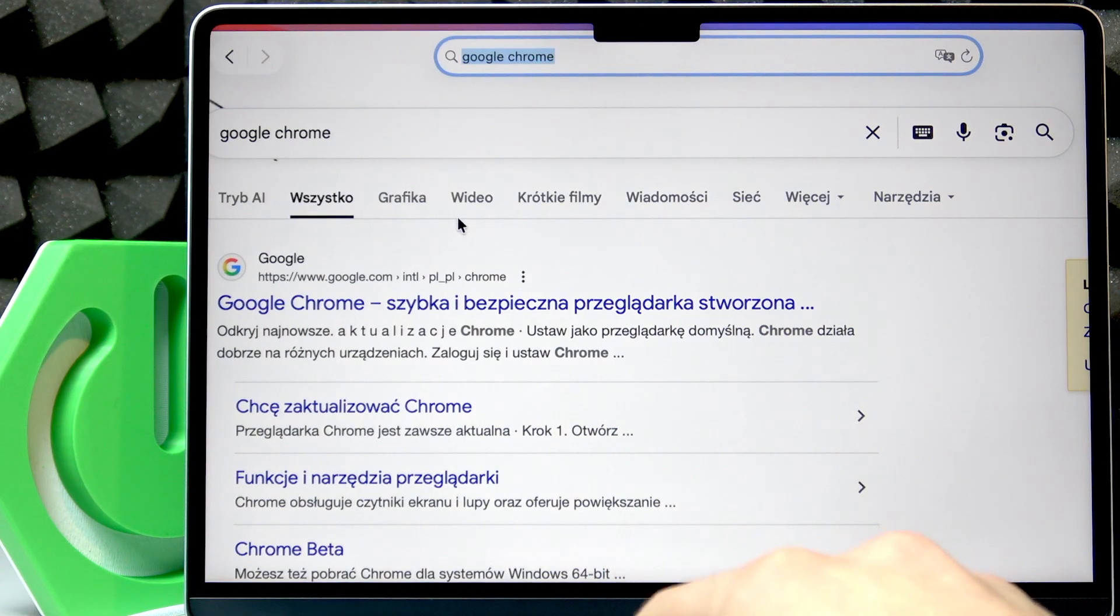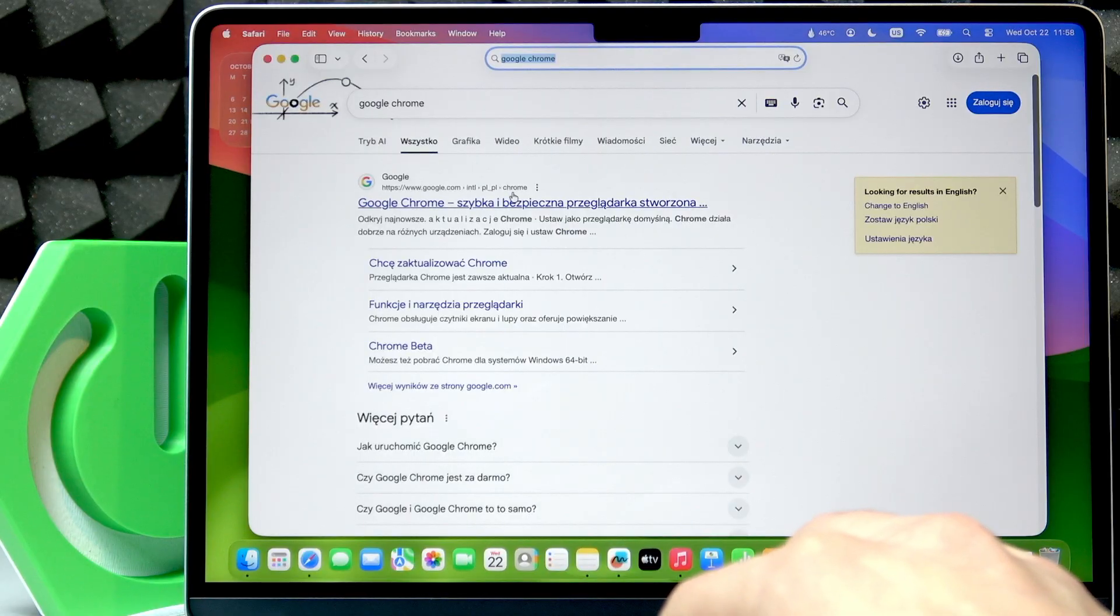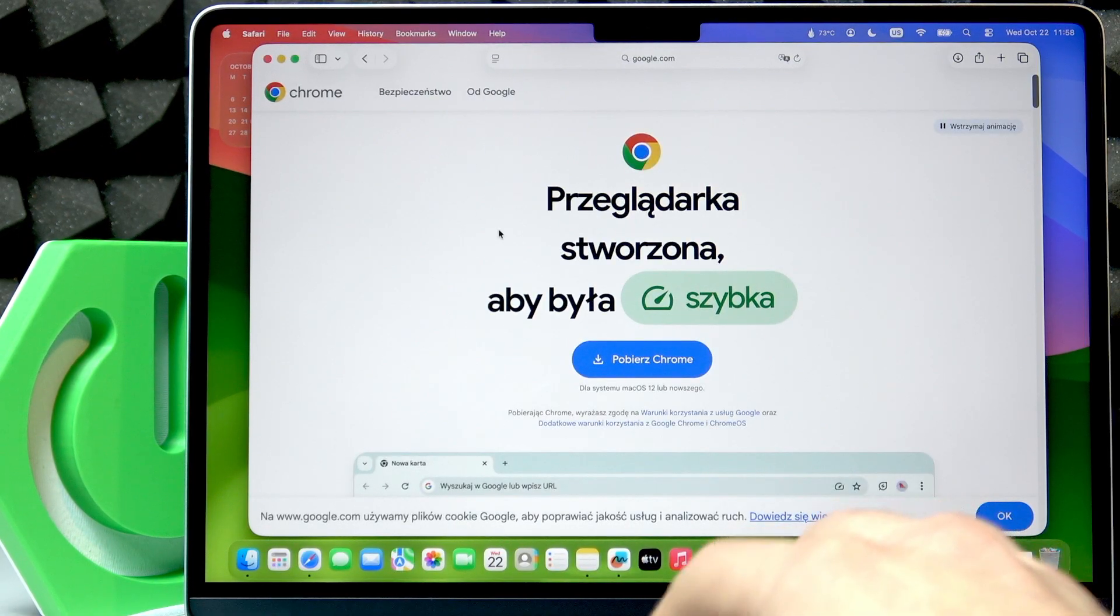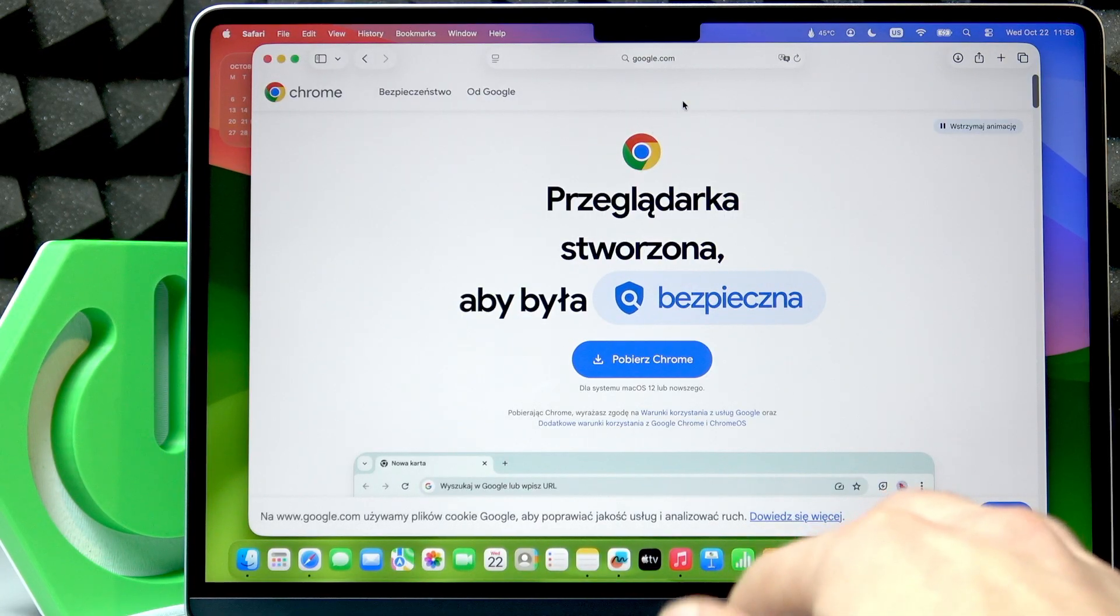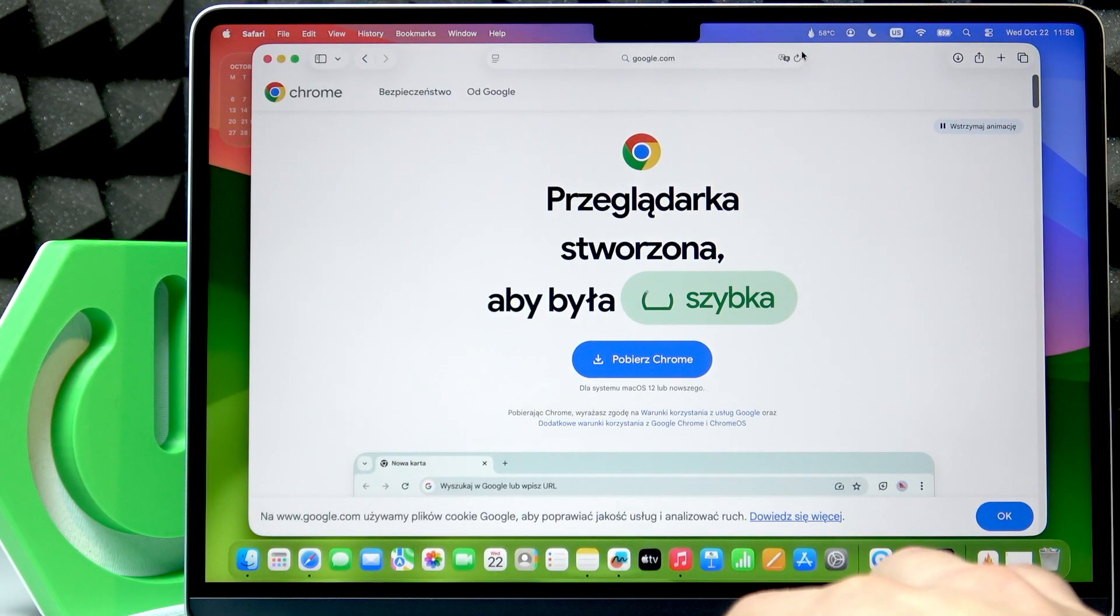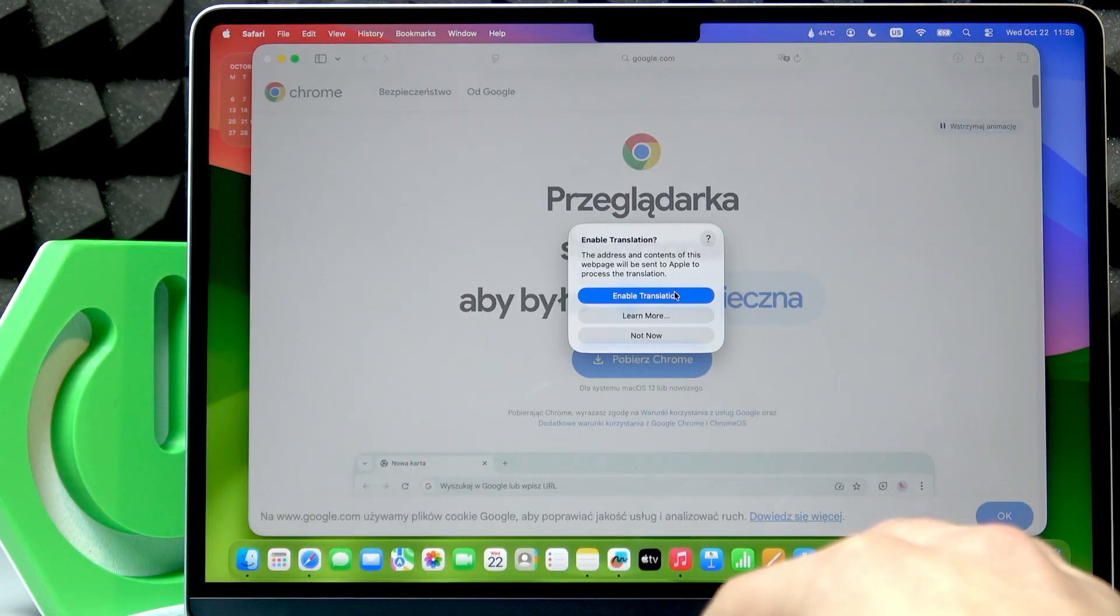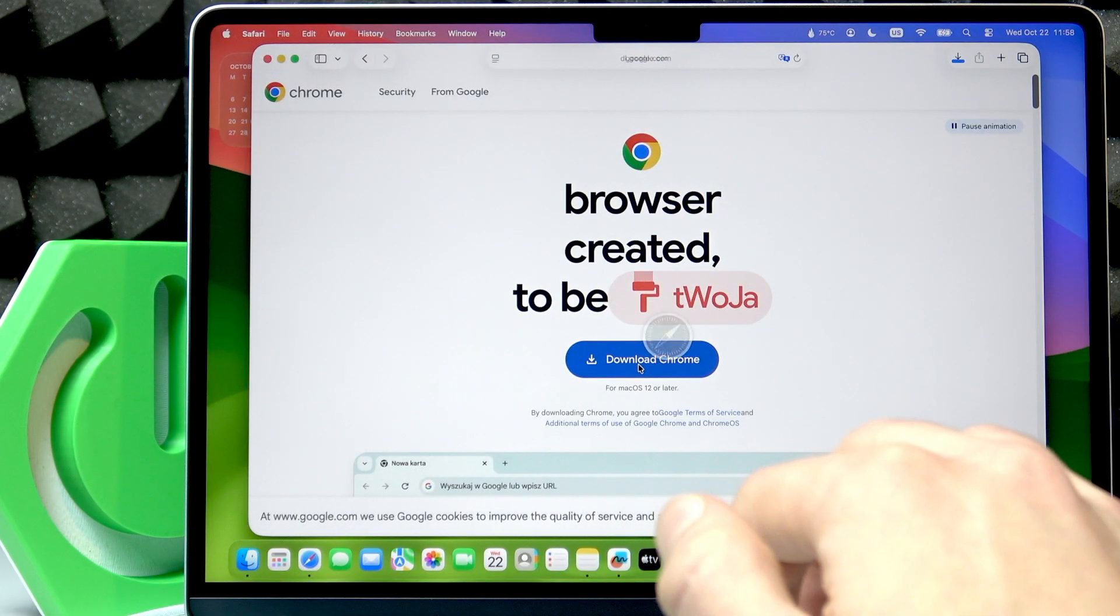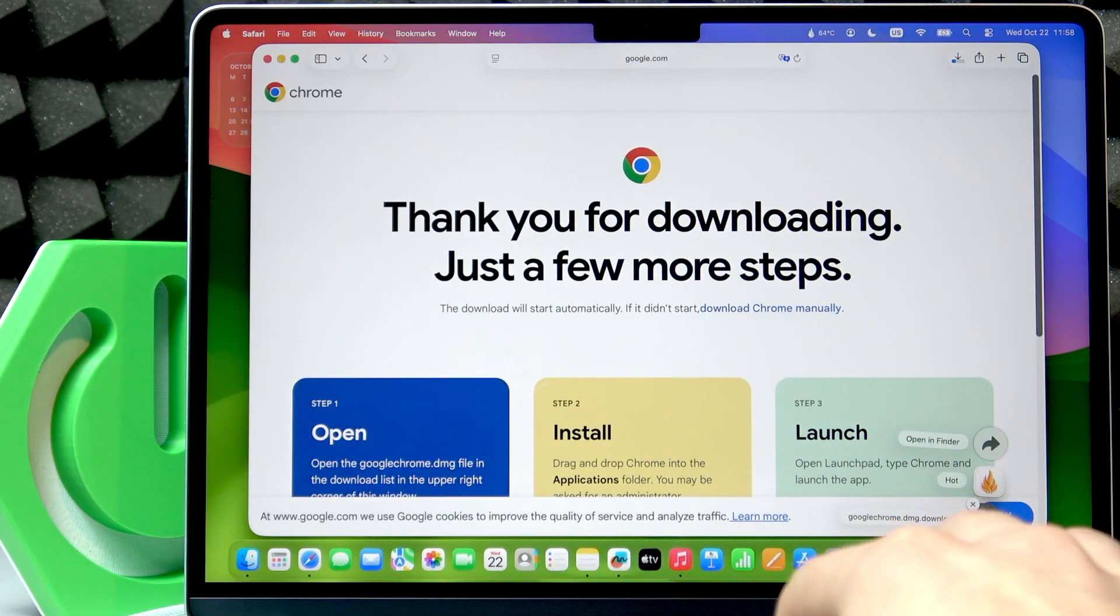Open the first page you see in front of you, which is the official Google Chrome website at google.com. Now, here you have to select Download Chrome and wait until it's downloaded.